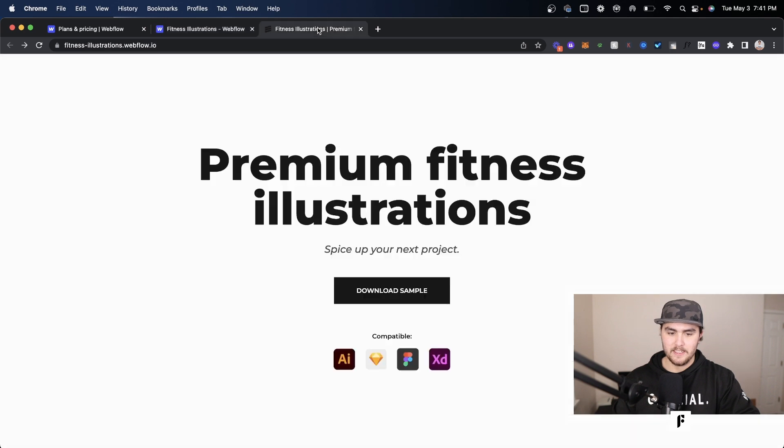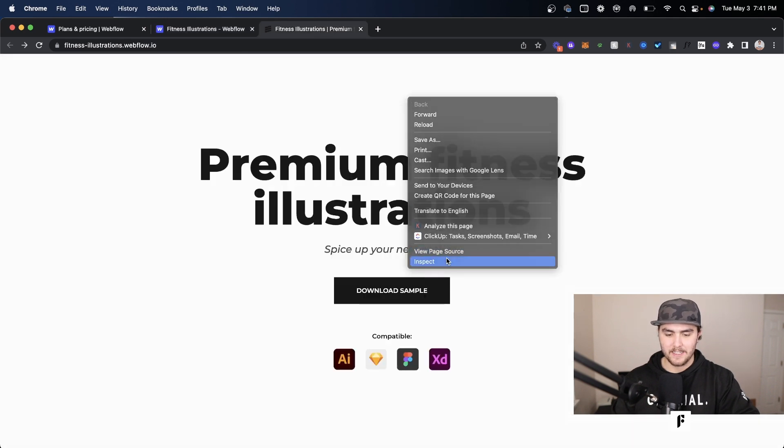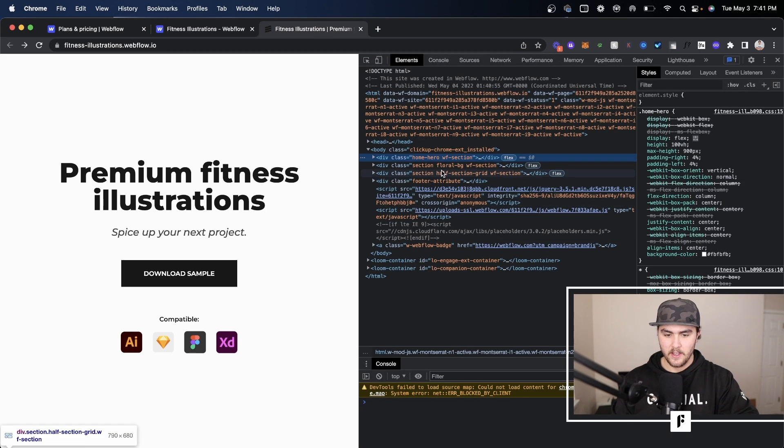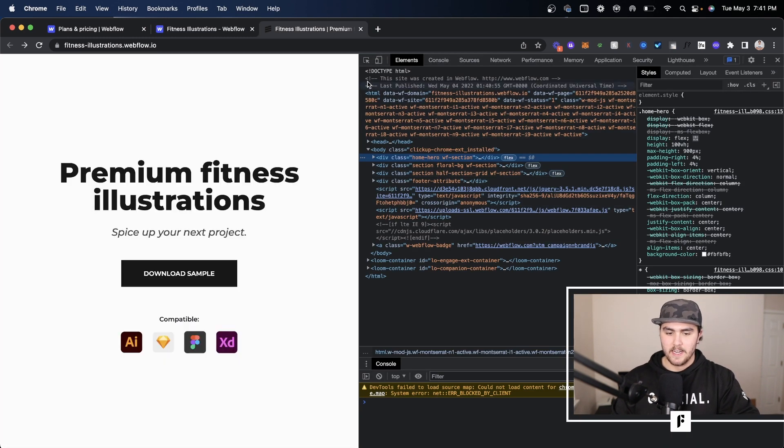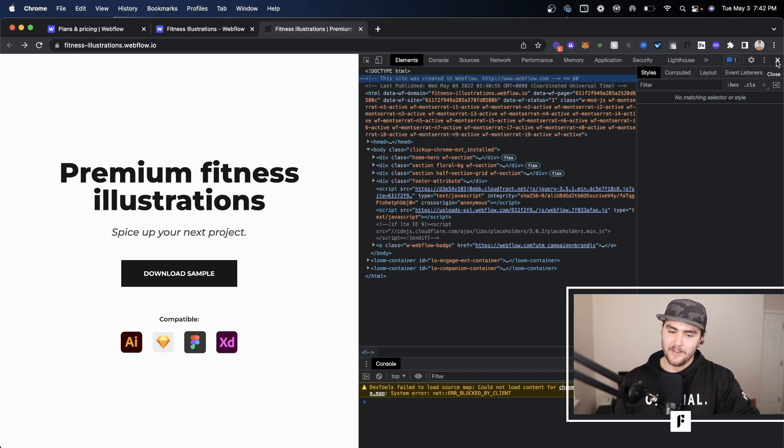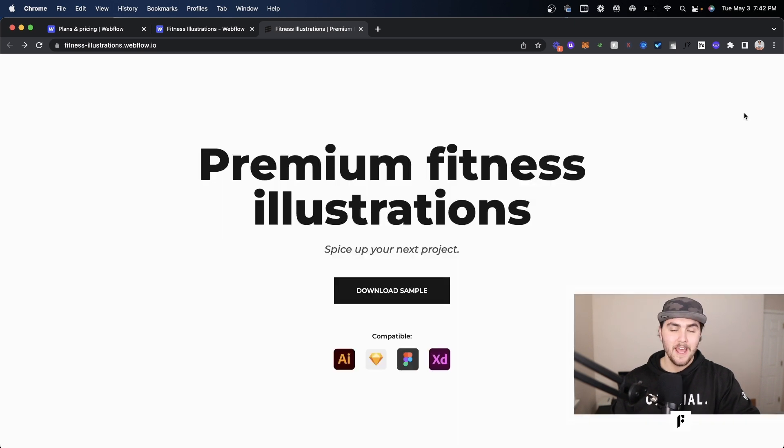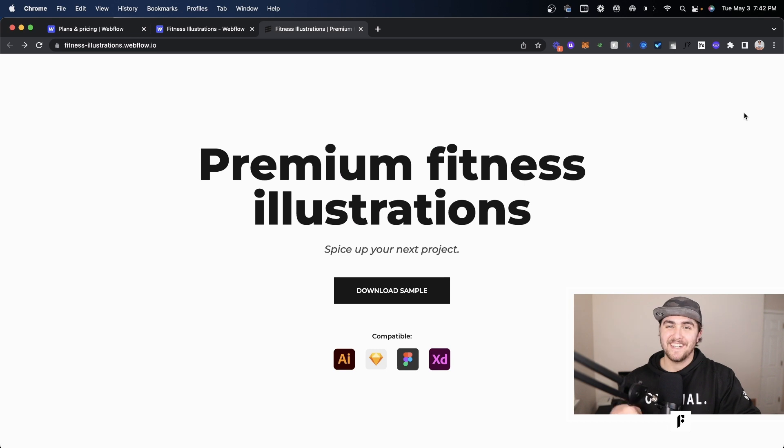A lot of people might not know this, but if I go and inspect this site, you'll see here at the top of the HTML 'this site was created in Webflow.' So that's just a quick thing to know - you can still tell it was made in Webflow, but that's a quick tutorial on how to remove the Webflow badge.